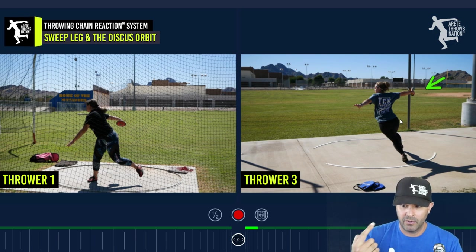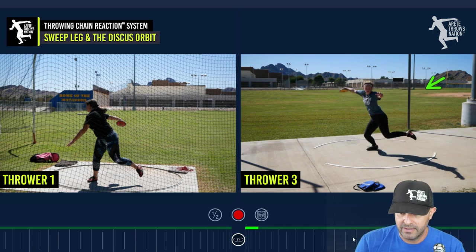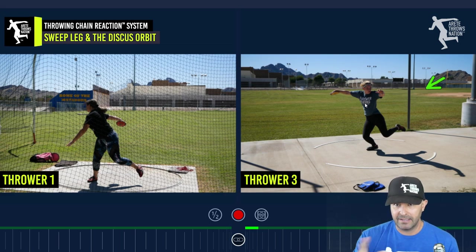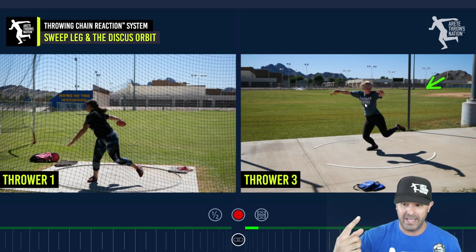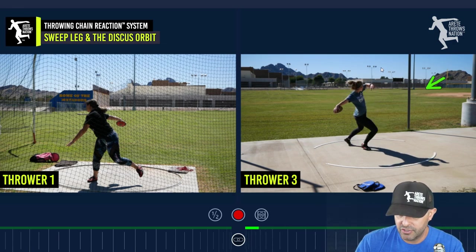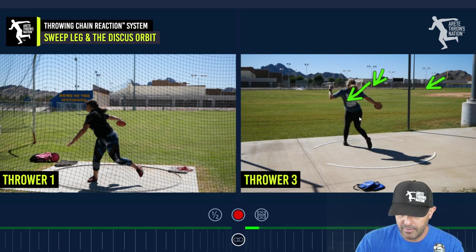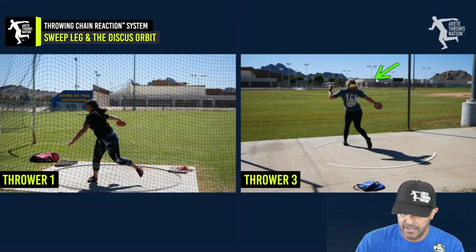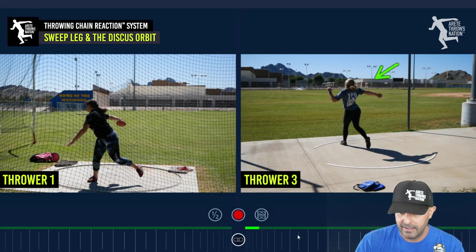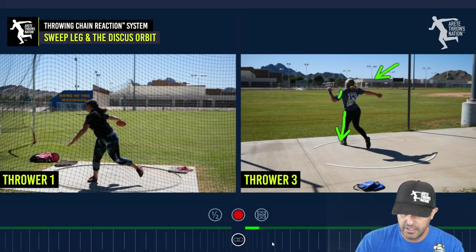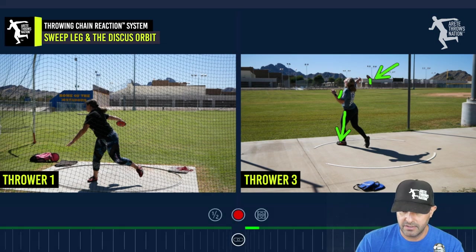Understanding that arm path and the sweep leg path are both critically important. As the athlete comes through, because of the orbit issue, she shortens the arm and reverses the orbit — it drops a little too much. She does a pretty good job trying to pull through and block, maintaining tension. But that causes the block leg to move a little bit because she pulls around just a touch too much, which causes the throw to go off.